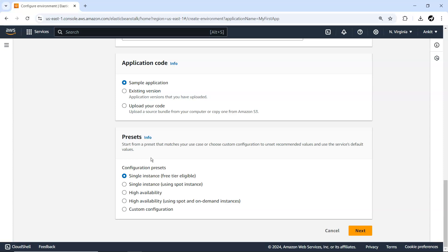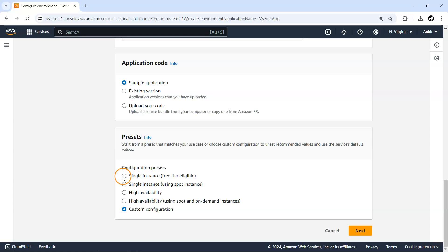Next, what kind of infrastructure do you want? You can have a single instance where free tier is eligible, a single instance using spot instances which gives 70–80% discount but with lower priority — AWS can reclaim it with around 30 seconds notice. You also have high availability options using spot and on-demand, or custom configuration. For now let's select single instance where free tier is eligible.